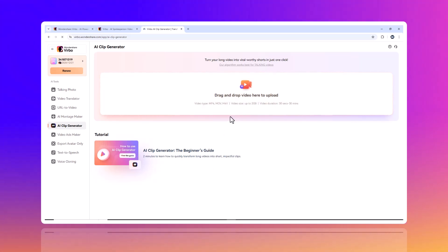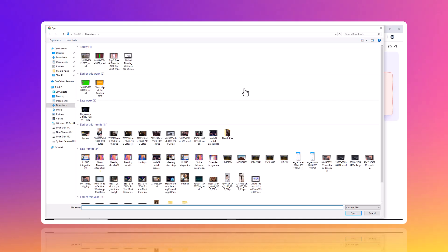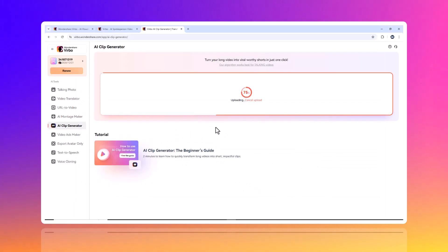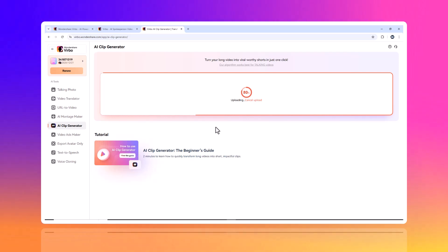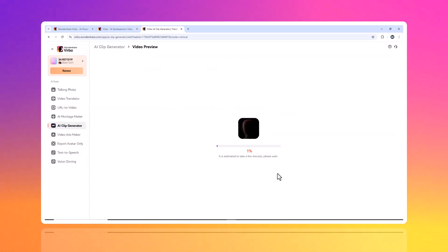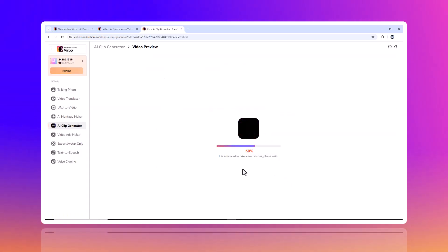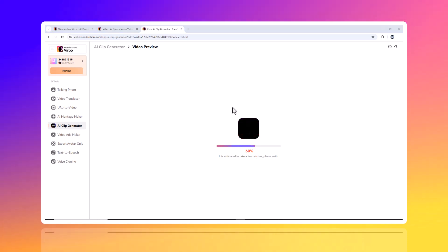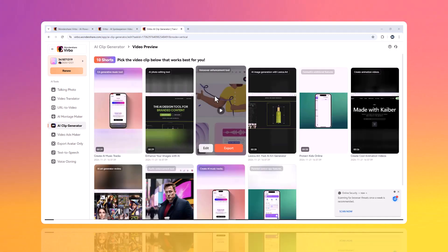With the power of AI, Virbo automatically analyzes your video content, identifies key moments, and generates attention-grabbing clips that are perfect for social media platforms like Instagram, TikTok, and YouTube. Forget manual trimming and guesswork. Virbo saves you time by auto-selecting the best highlights, creating content that's more likely to go viral and drive engagement.